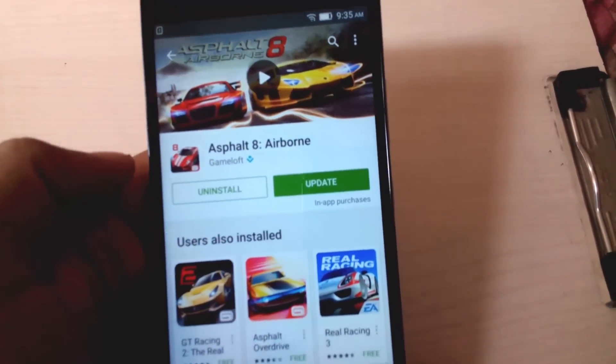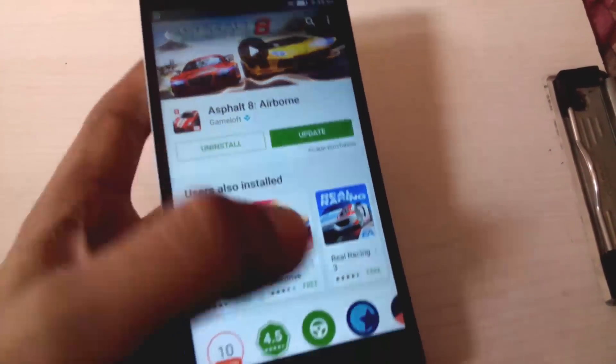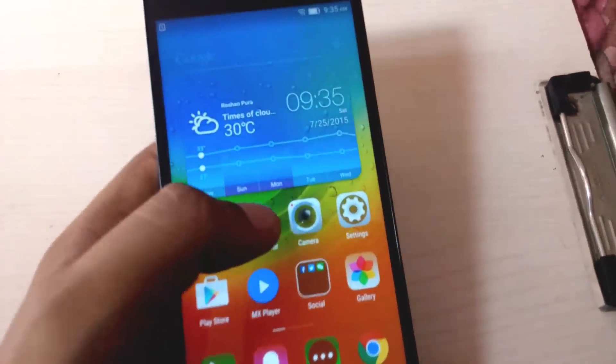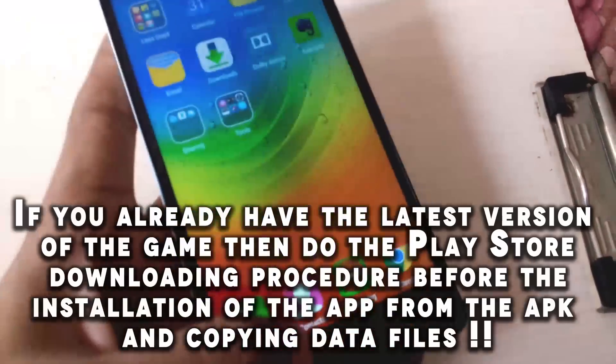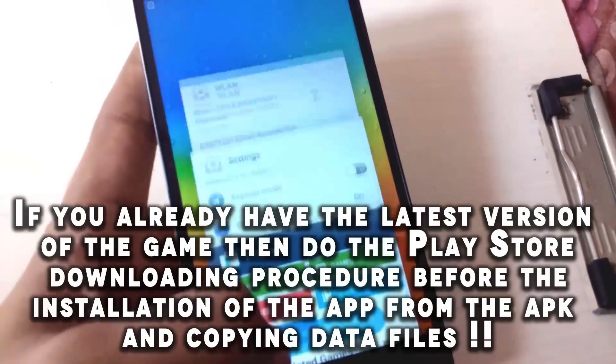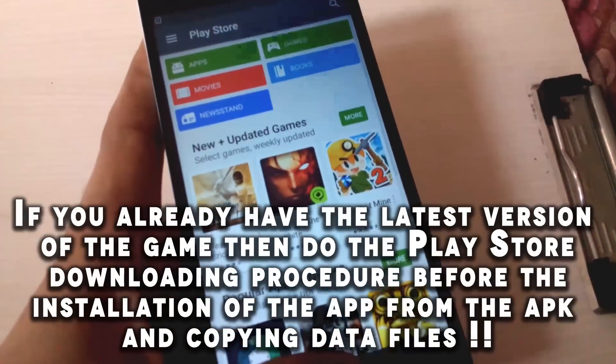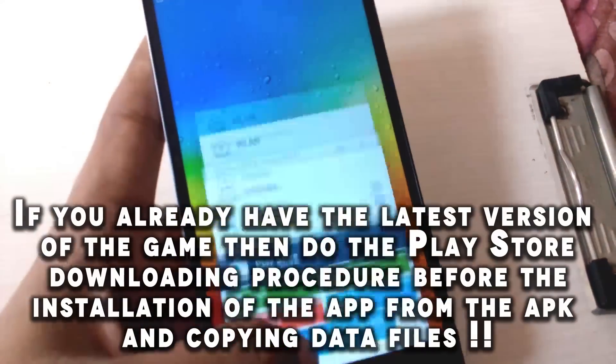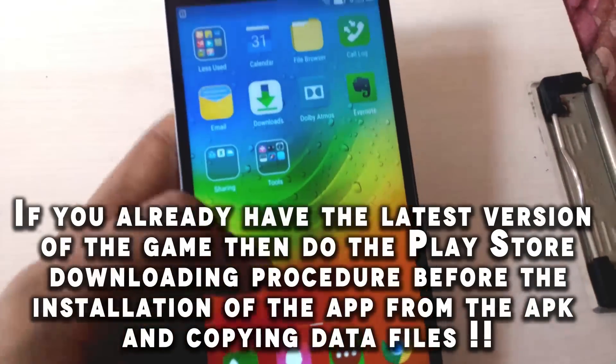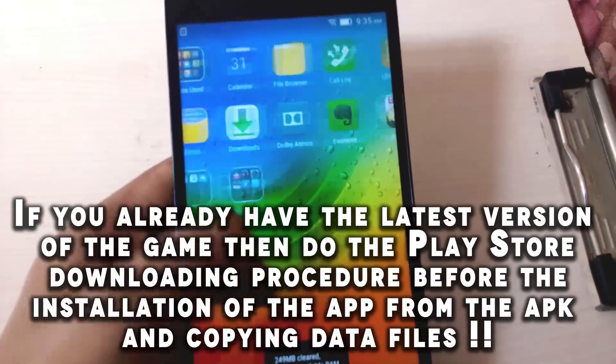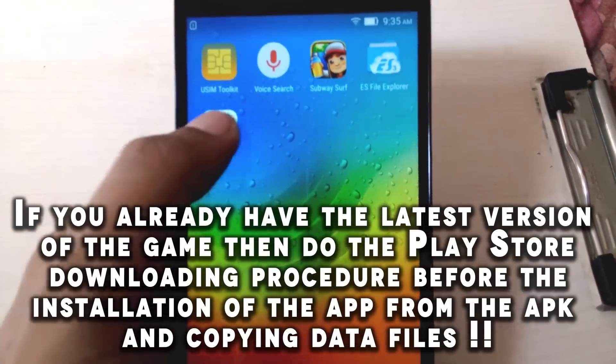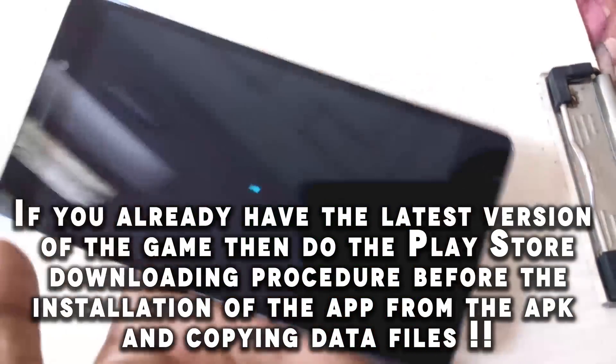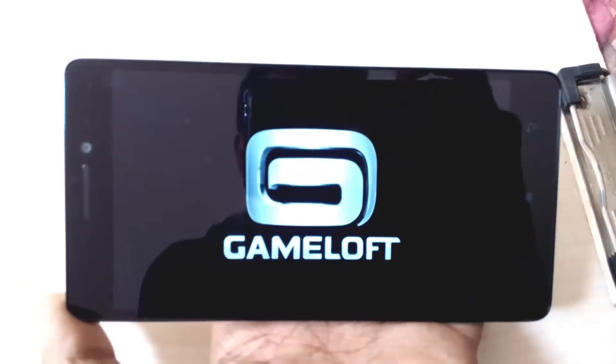And there you go. If you do not have the update, just do this app installing process from Play Store before you install the app from your SD card and before you copy the data.